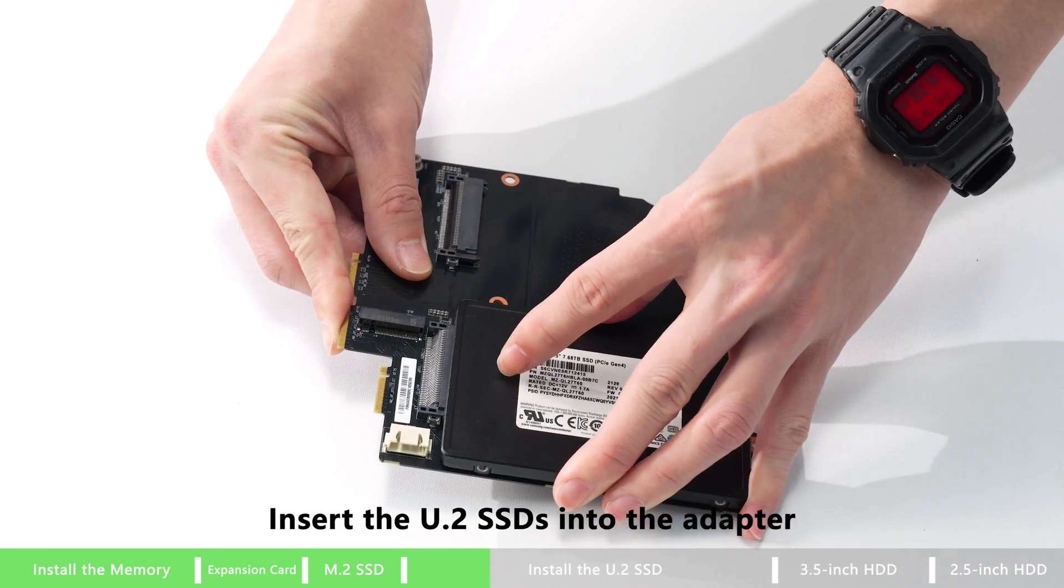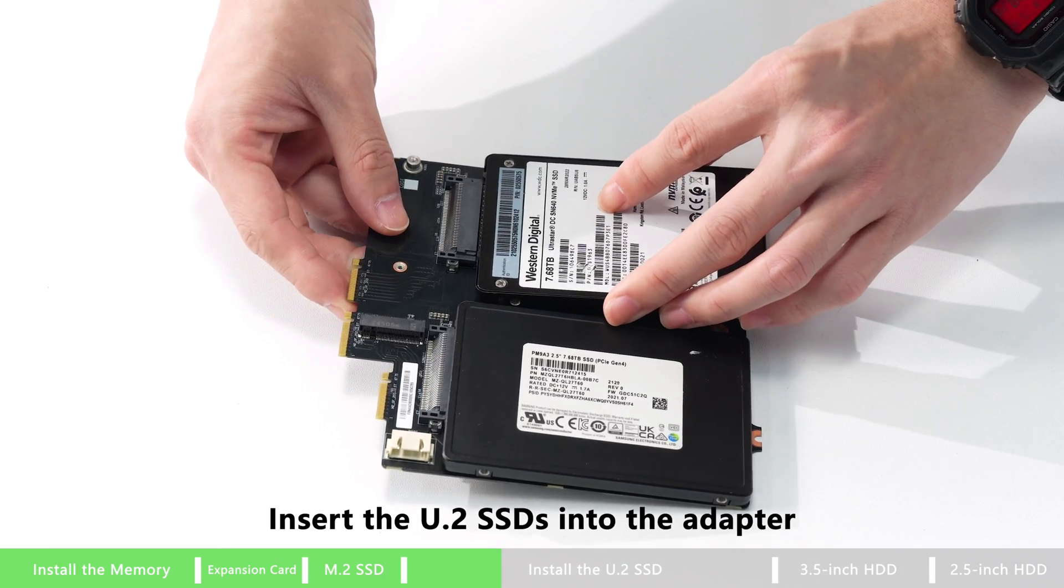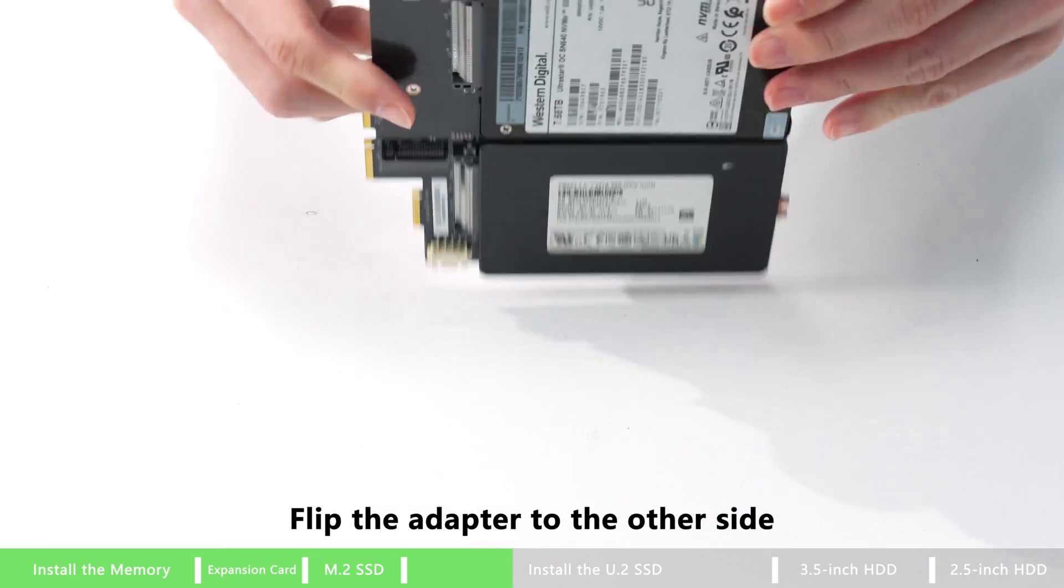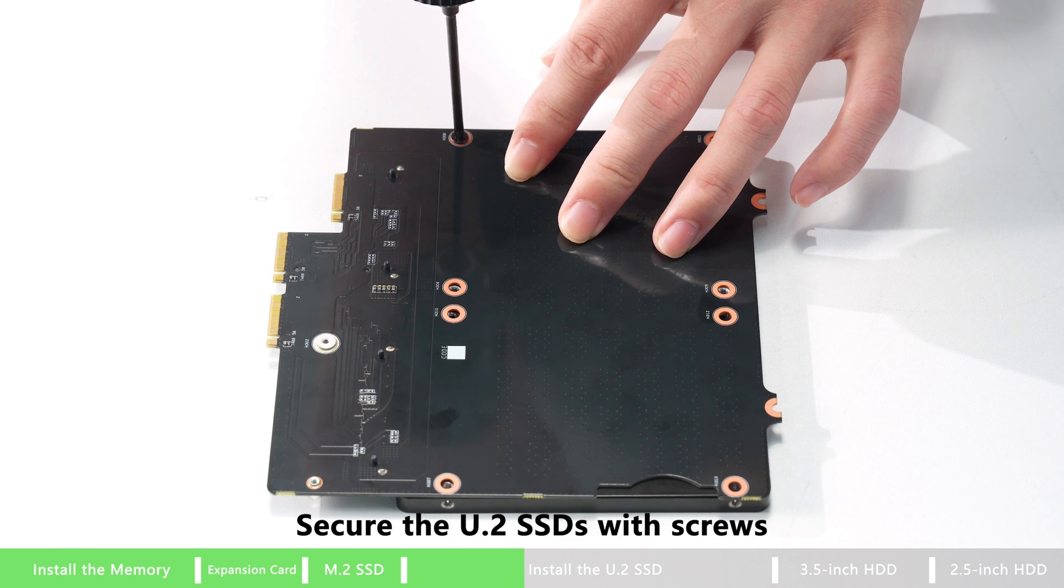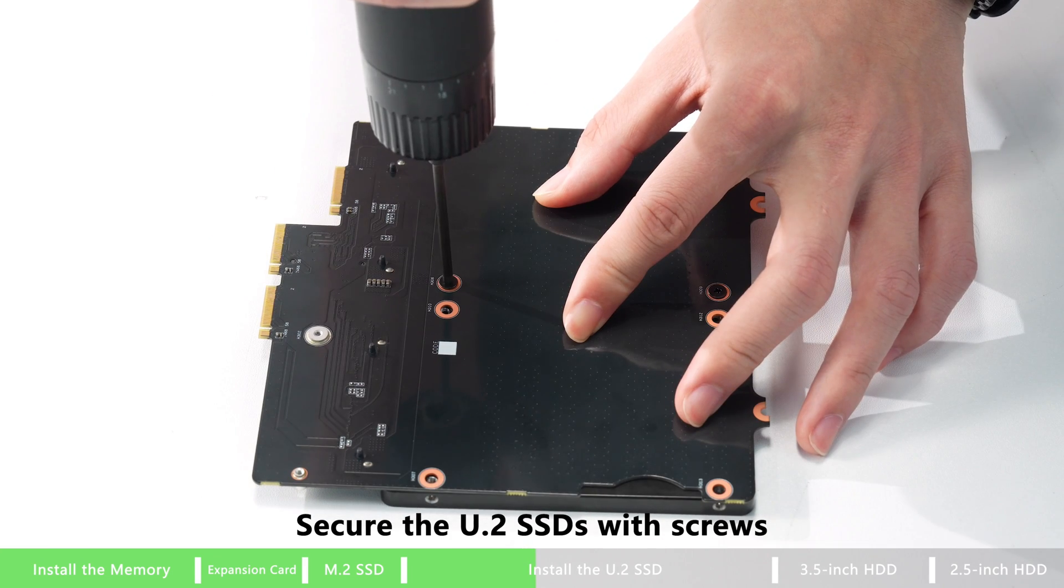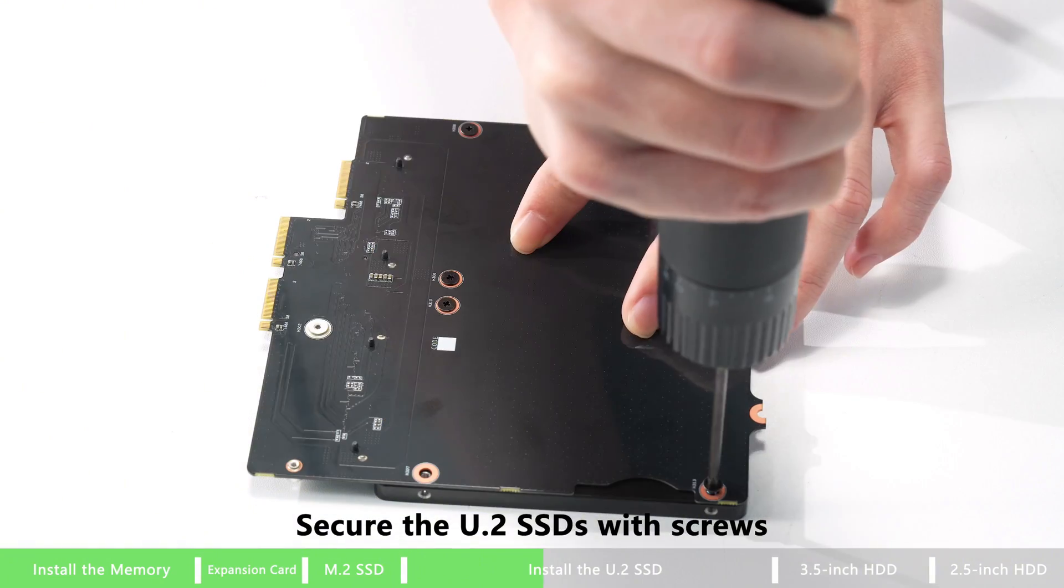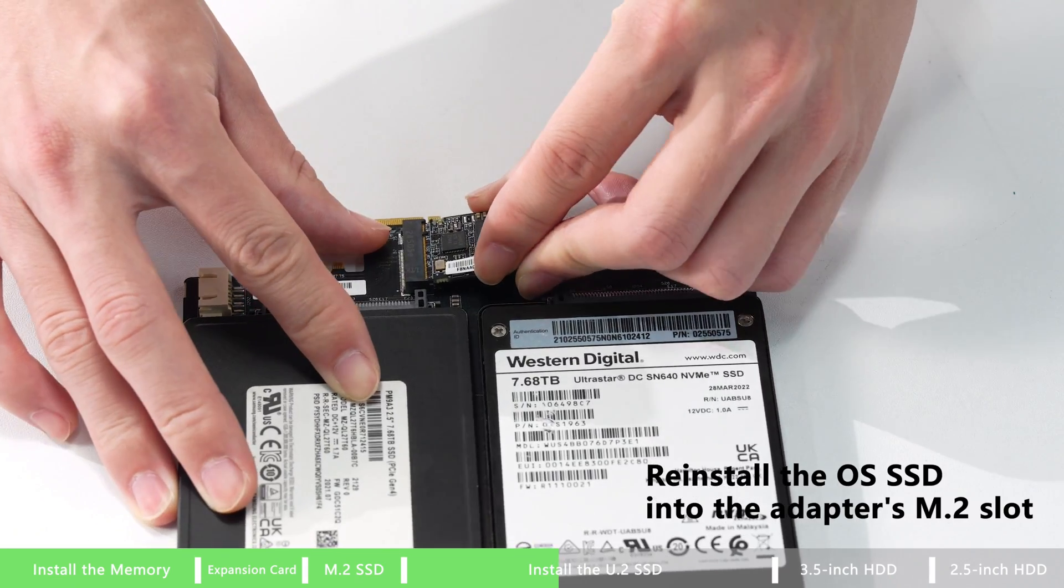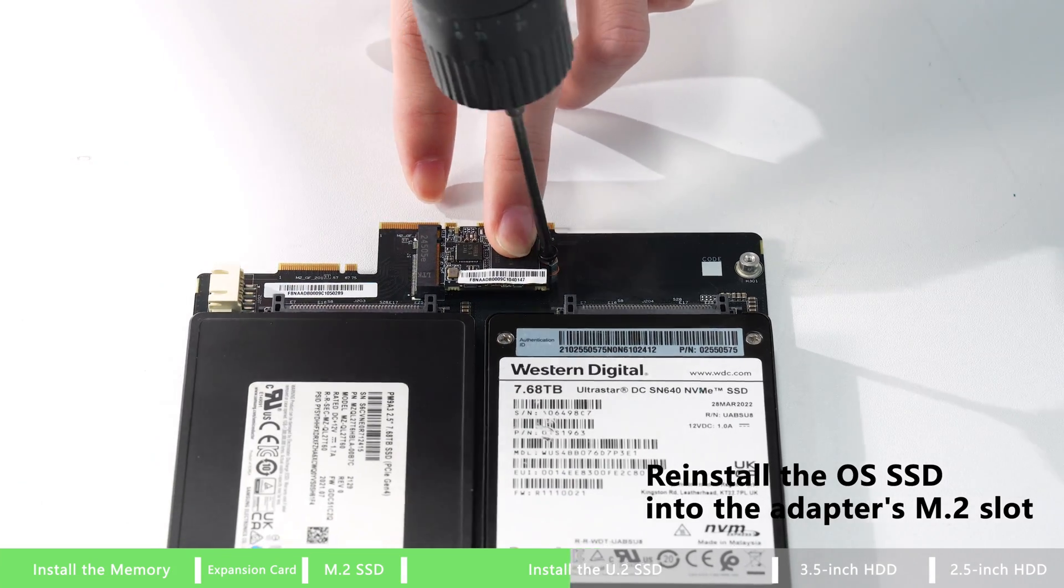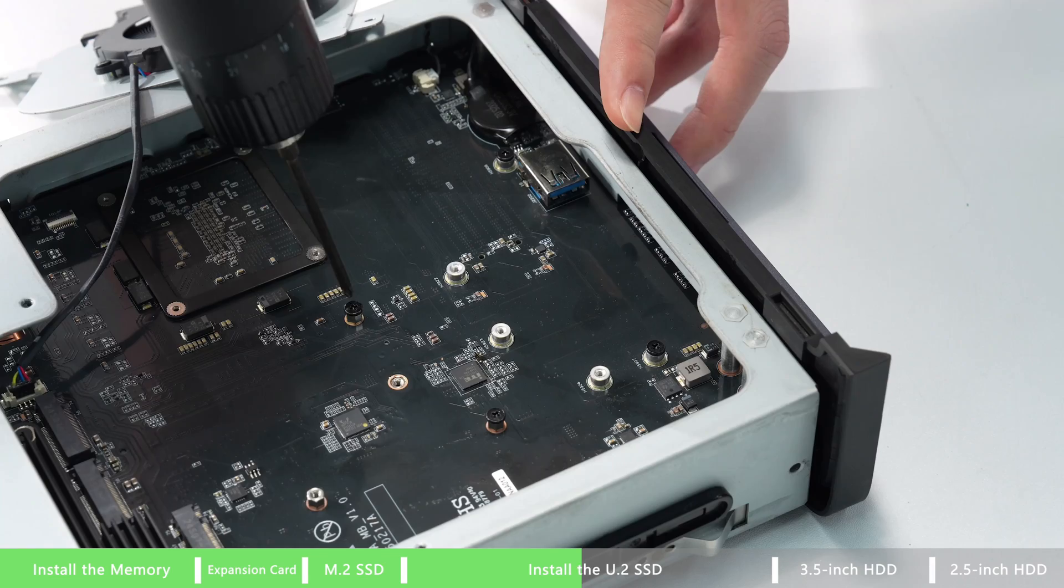Insert U.2 SSD into the adapter. Flip the adapter to the other side and secure the U.2 SSDs with the screws. Then reinstall the OSSD into the adapter's M.2 slot.